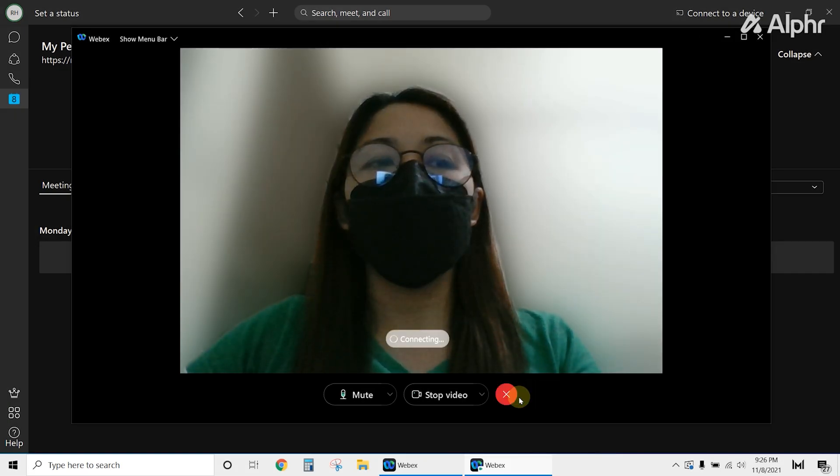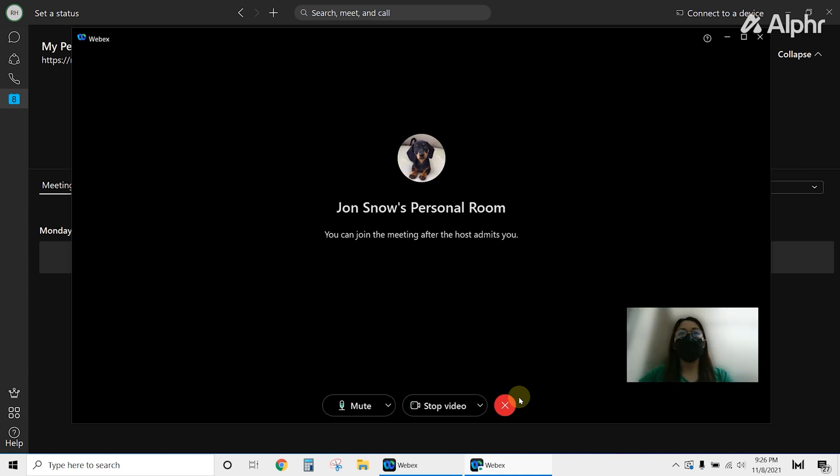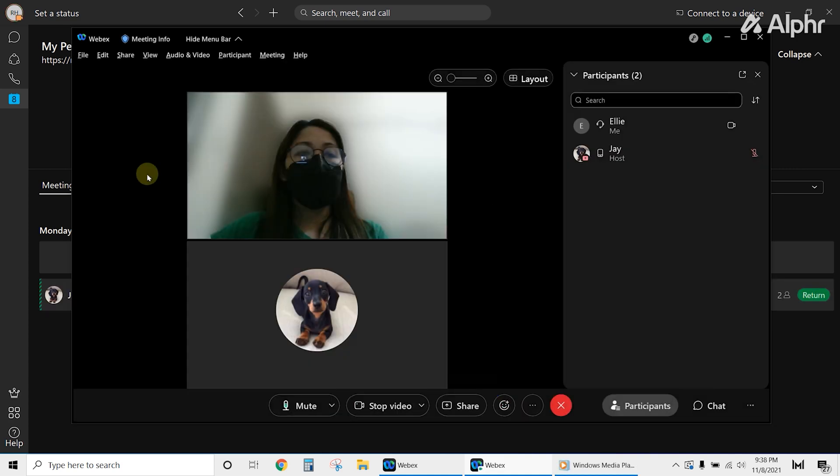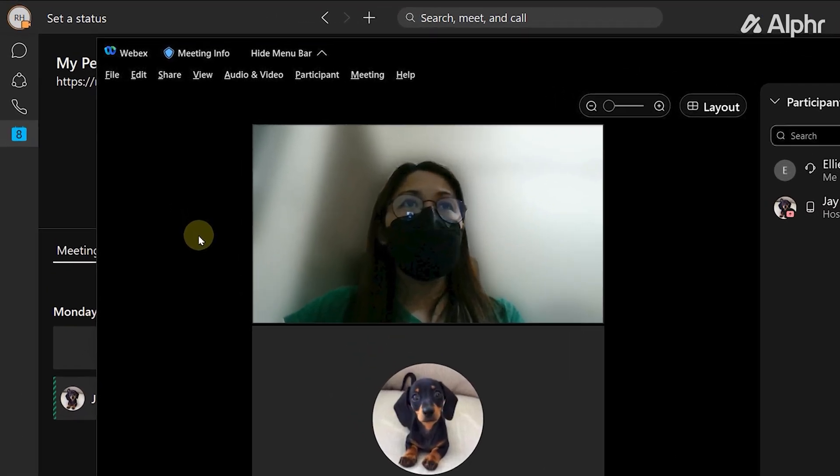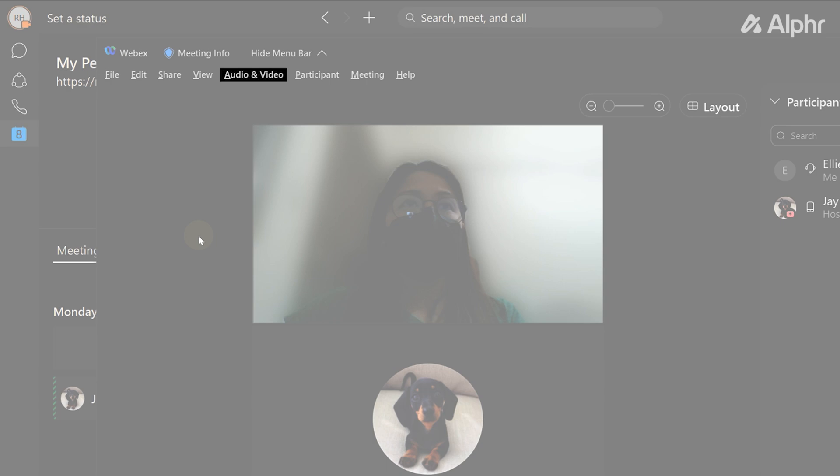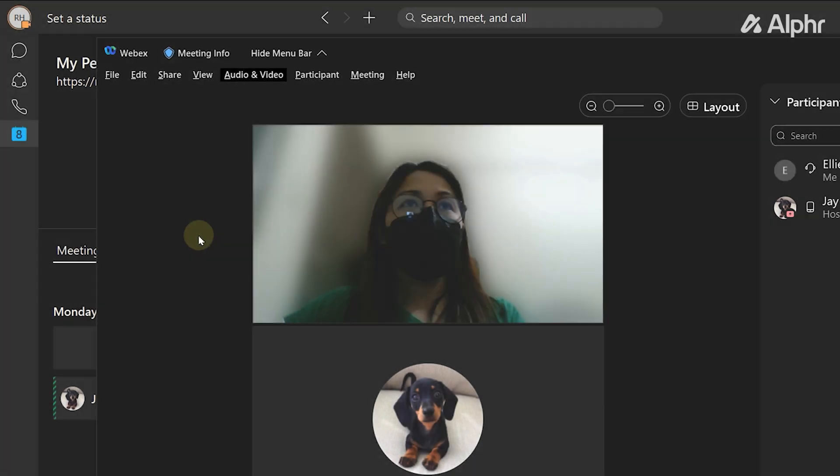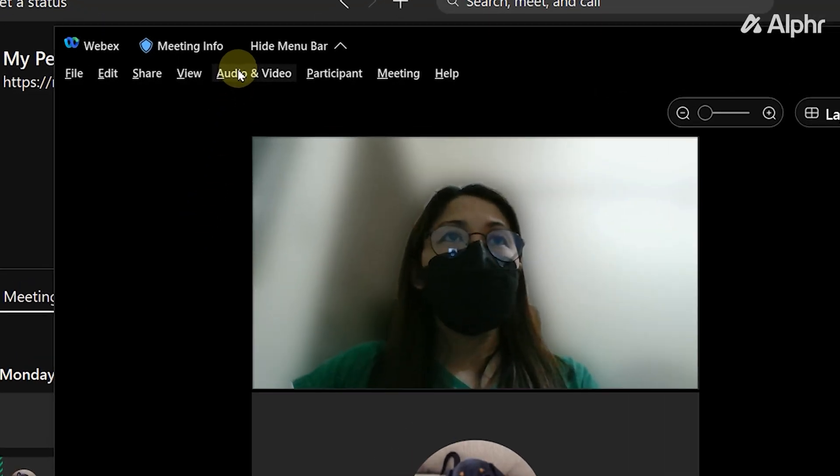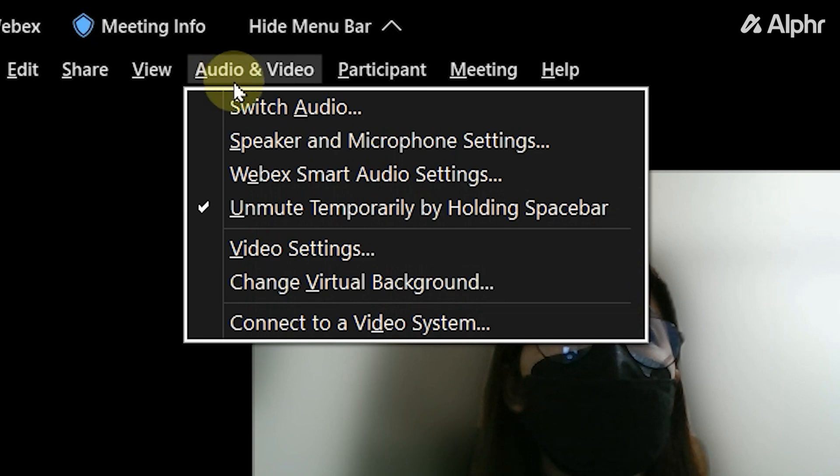But if you're already in the meeting, here's how to change your background. First, click on Audio and Video from the menu at the top. Now from the options, select Video Settings.